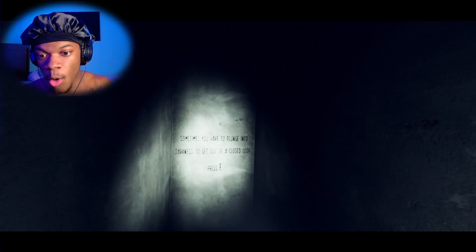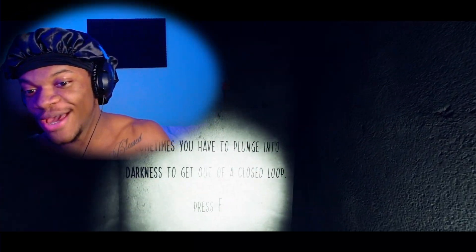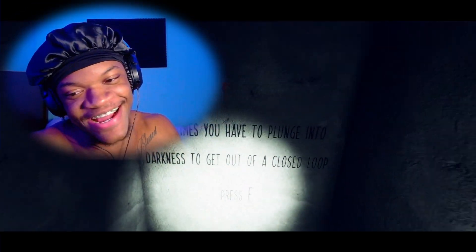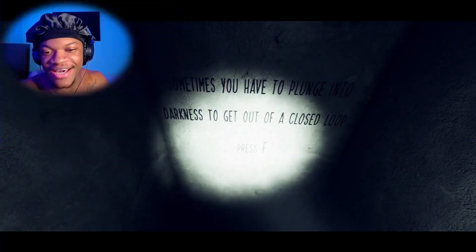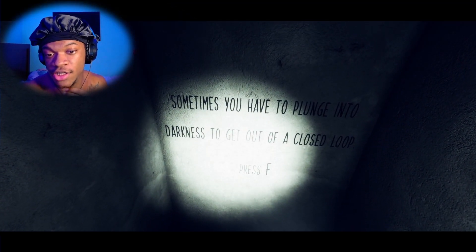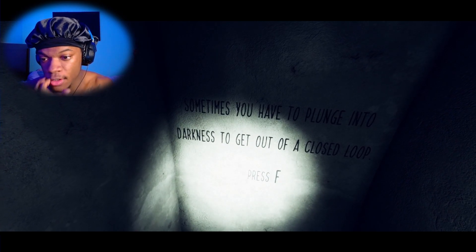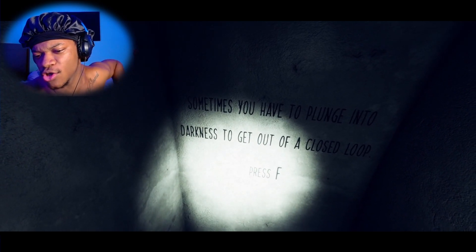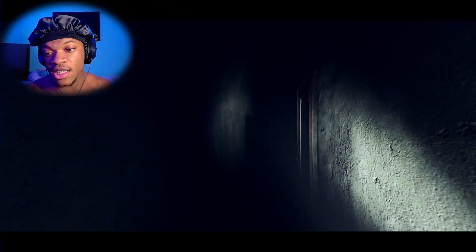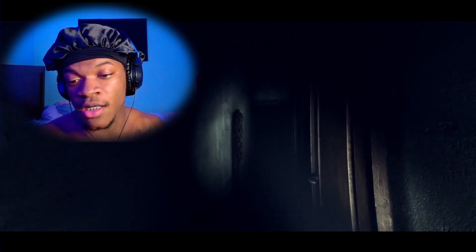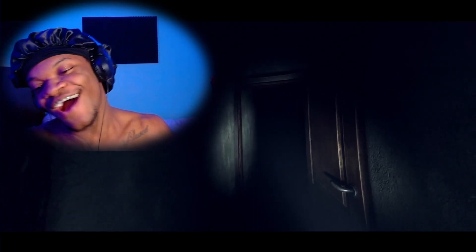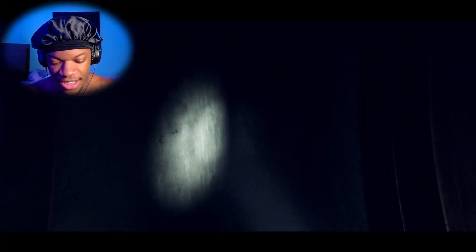I guess I go back. Okay, okay, I don't know what's going on right now. Oh wait, hold on, hold on wait. Oh, I don't want to turn around. Oh no, there's something probably behind me. Sometimes you have to plunge into darkness to get out a closed loop. Okay, so basically they saying...